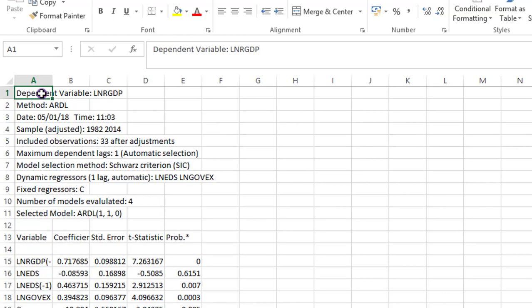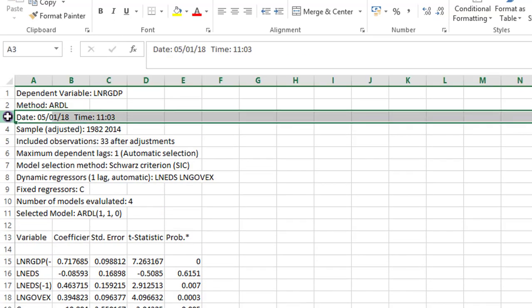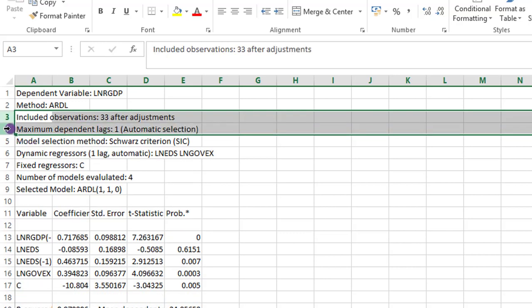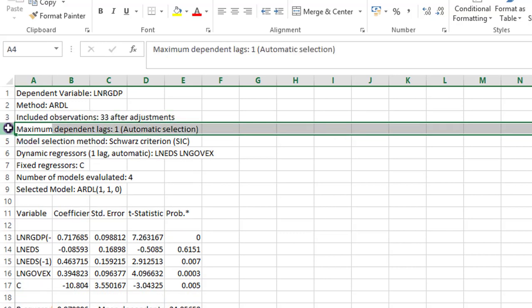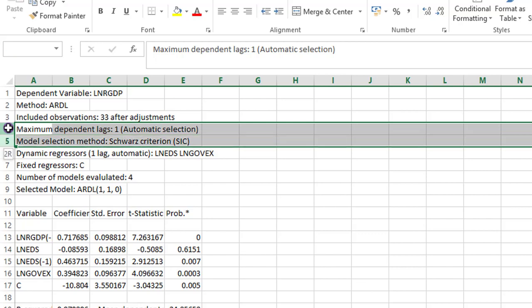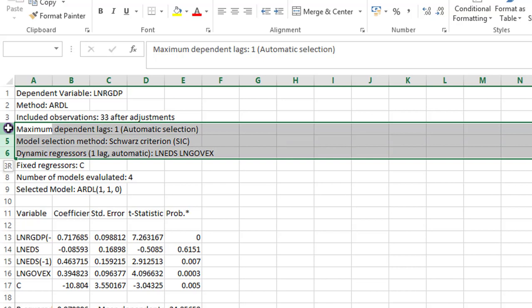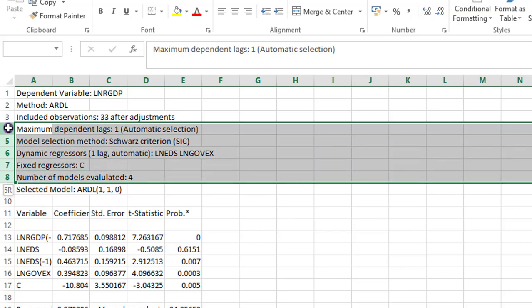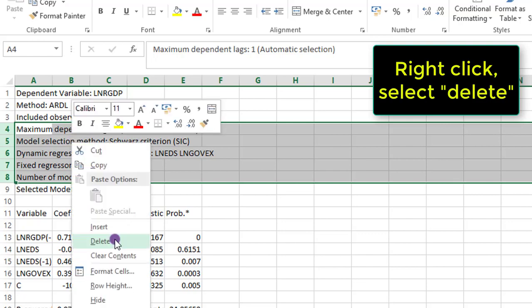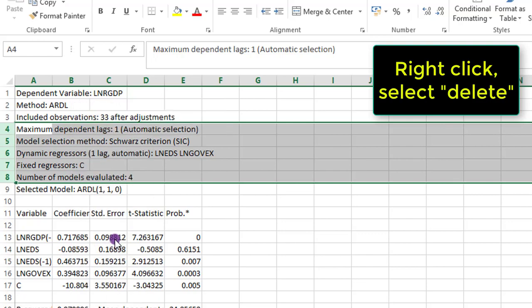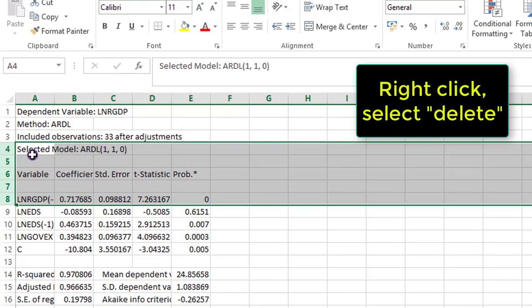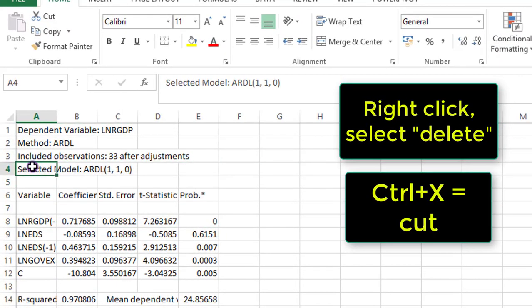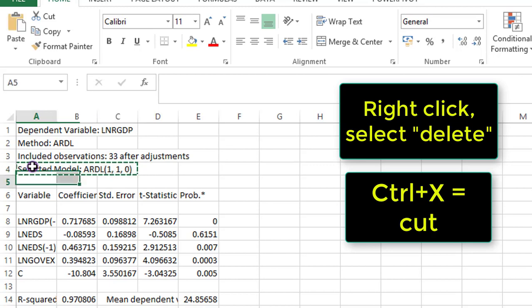So let's begin to take out those information that we don't need. Date, sample adjusted, maximum dependent lags. We can always say that in the body of the work. With the selection method, we can put that on the notes. So all these highlighted will be deleted. The selected model is a very important information, so I'm going to copy that away from there. It will form part of the notes to the table.